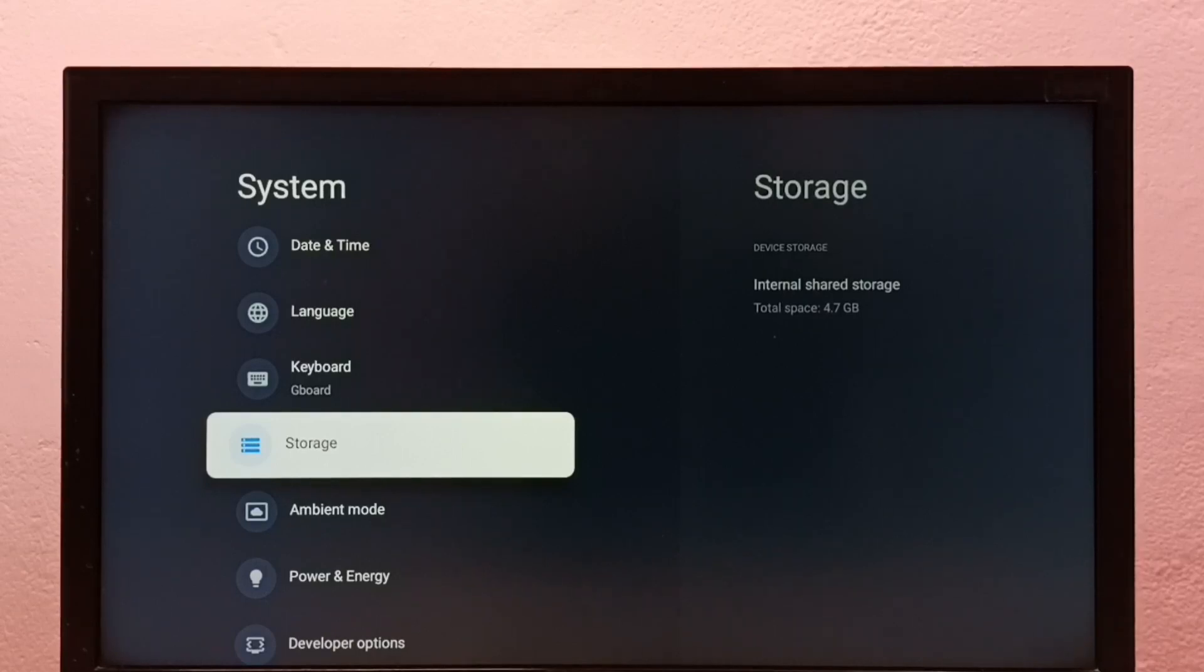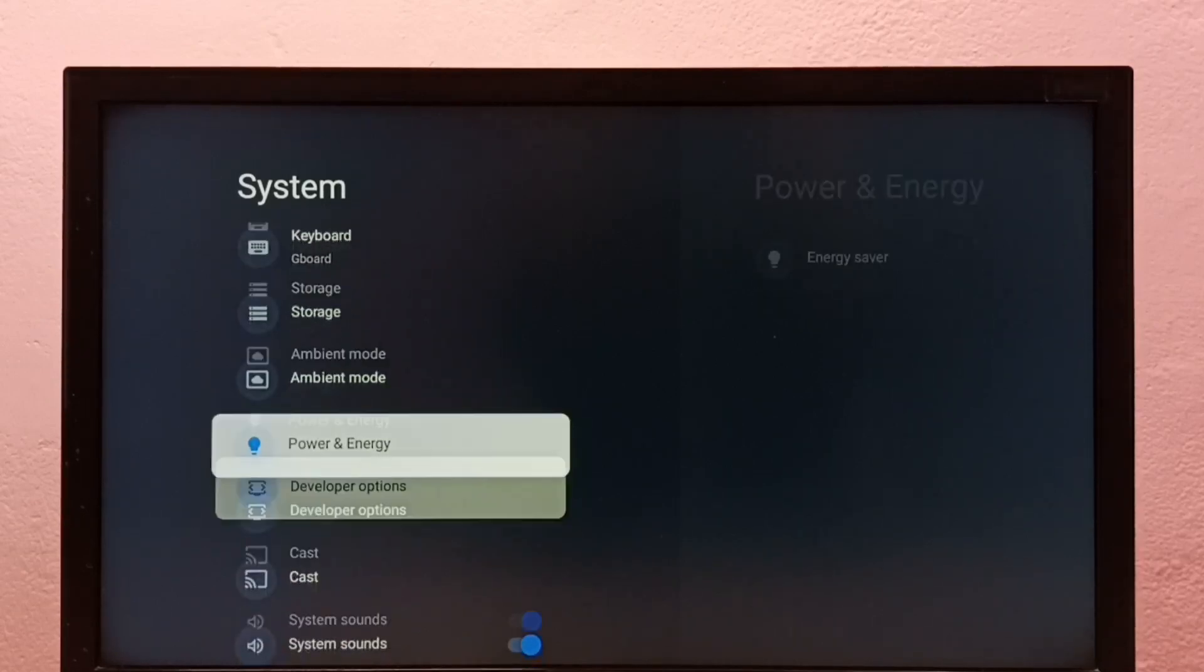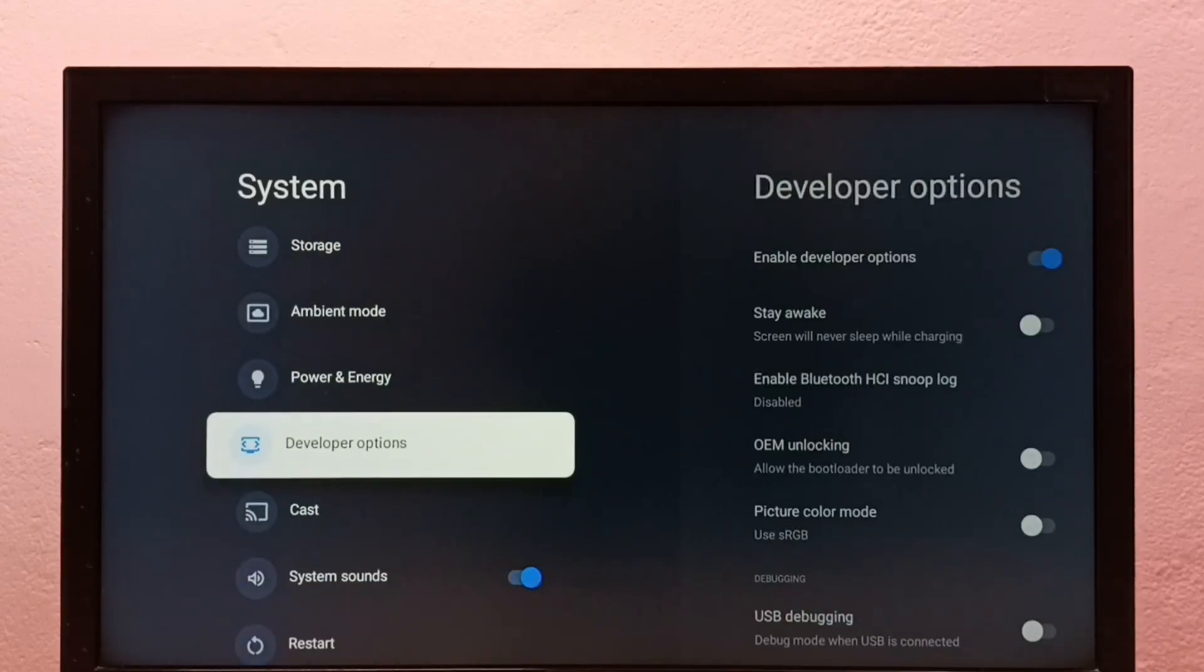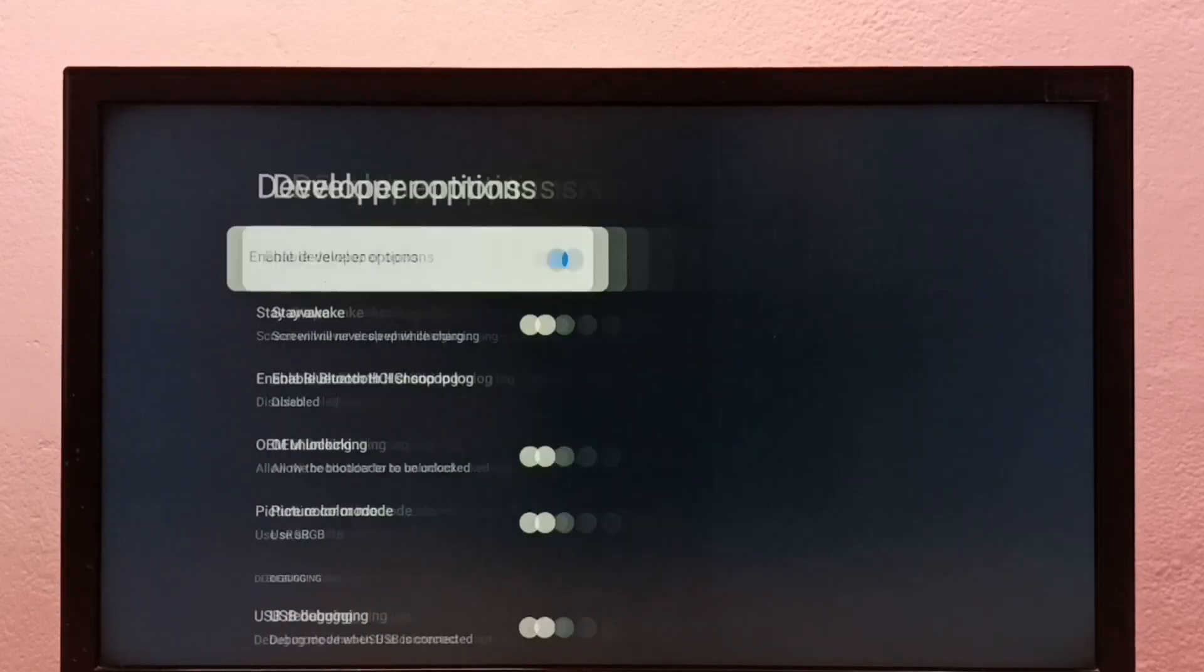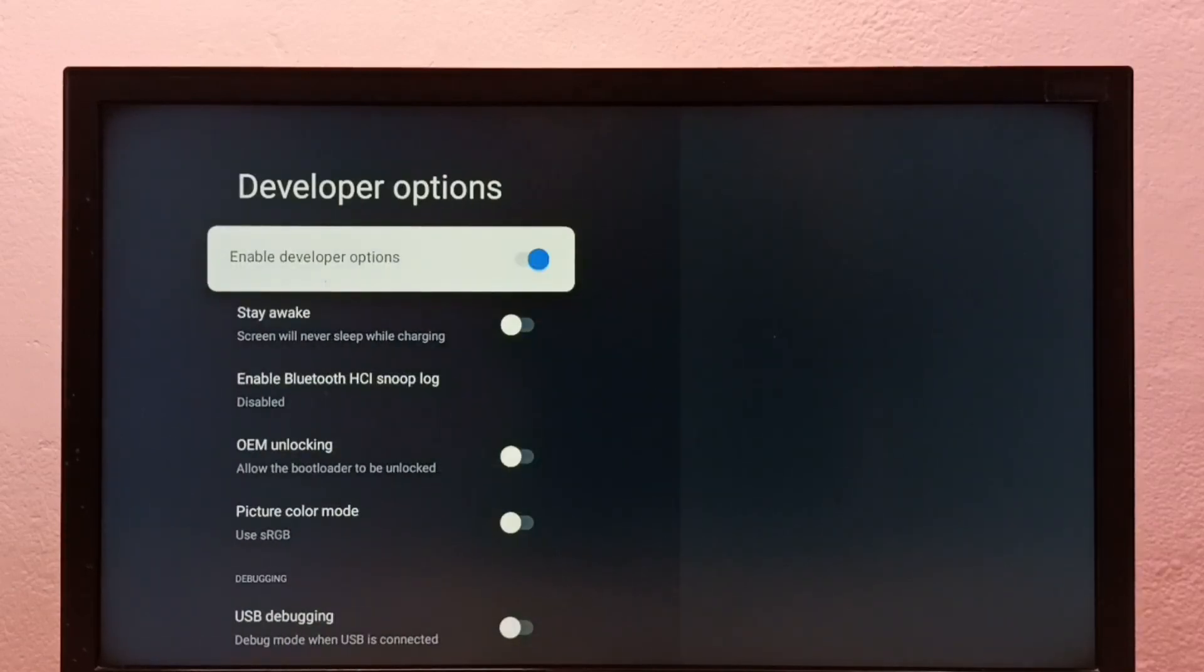Now under System, we can see Developer Options. Select it. These are the developer options.